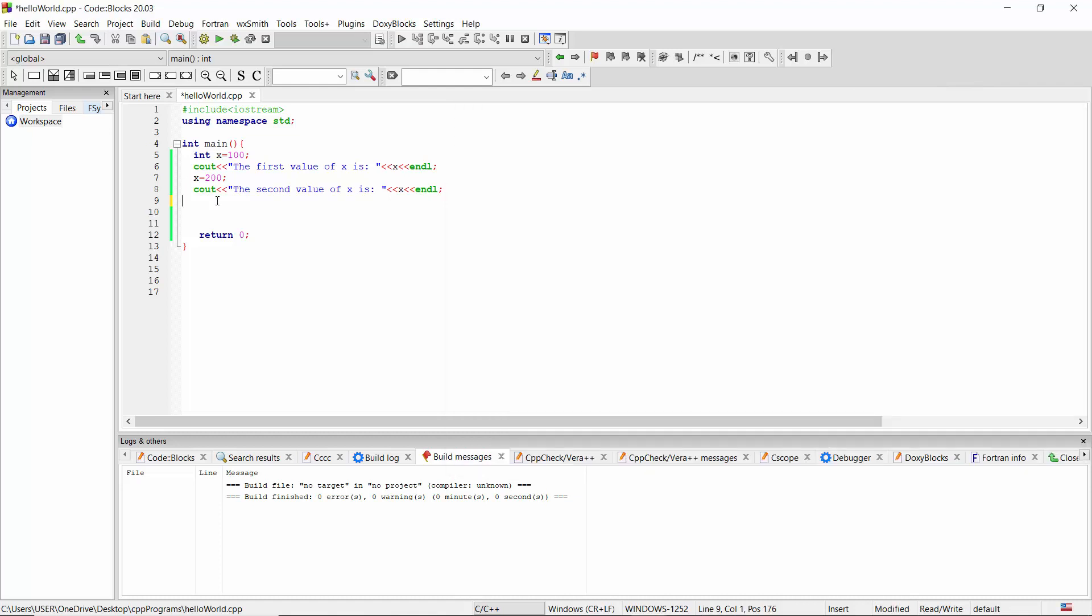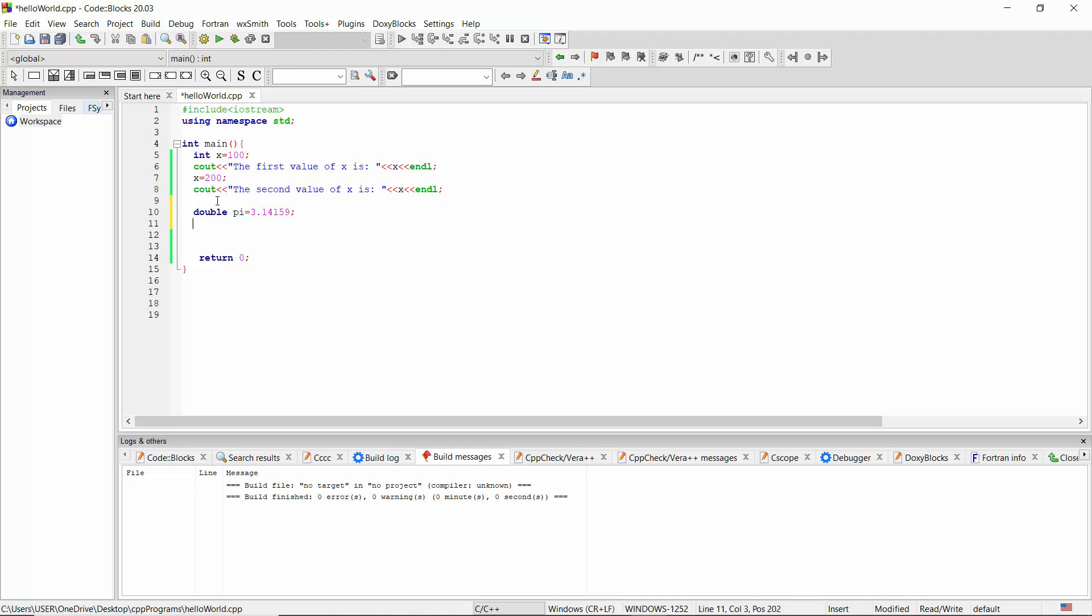Now I'm going to create a variable to store the value of pi. I'm going to use double pi equals, the value of pi is 3.14159. Let's print the value of pi using cout.